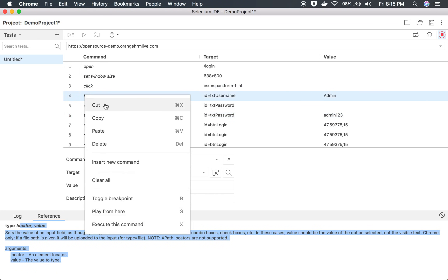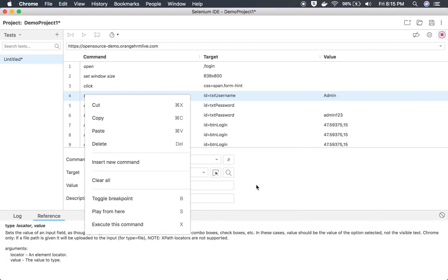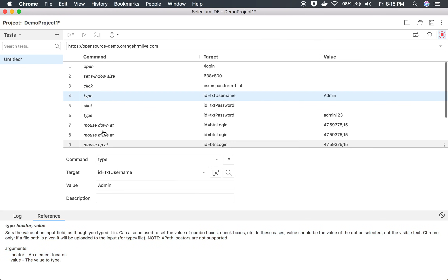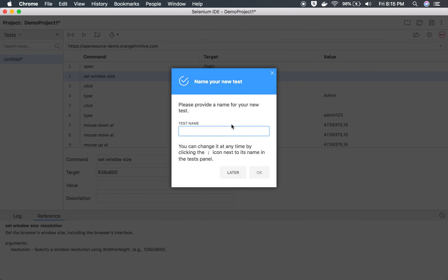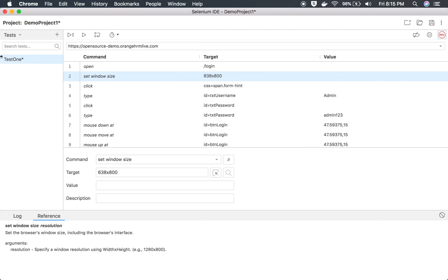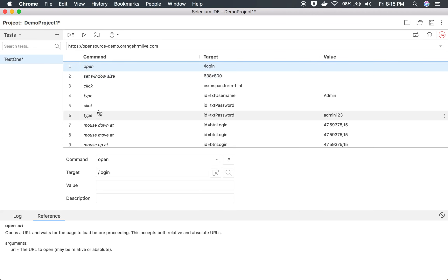You can also do manual editing — right-click on any step to insert a new command, clear a step, or add a toggle breakpoint, which is helpful for debugging. You can also manually add steps from the top. Let me stop the recording now. It's asking for a test name — I'll enter 'Test One' and click OK. You can see it has been saved.